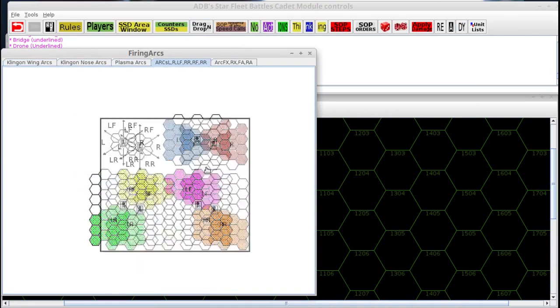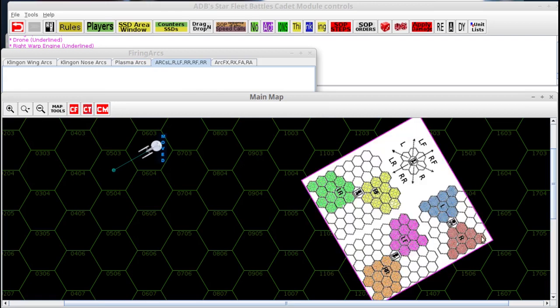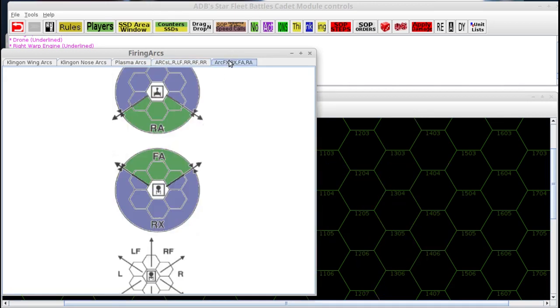These fire arc diagrams you can actually drag onto the map, and you can rotate them to be the same orientation as your ships so you can consult what the arcs are if you need that kind of help.